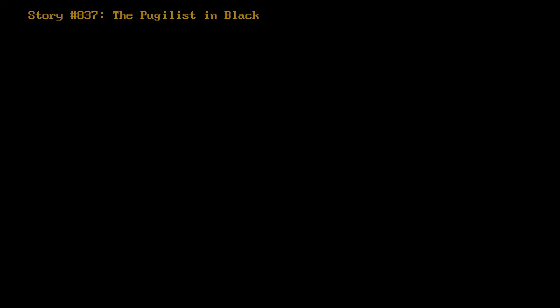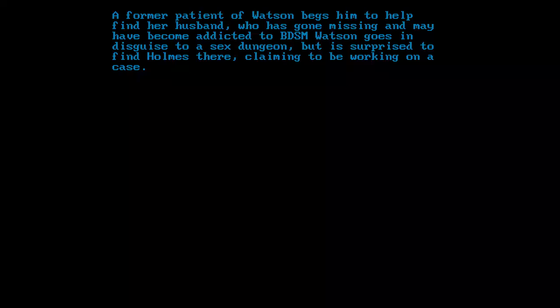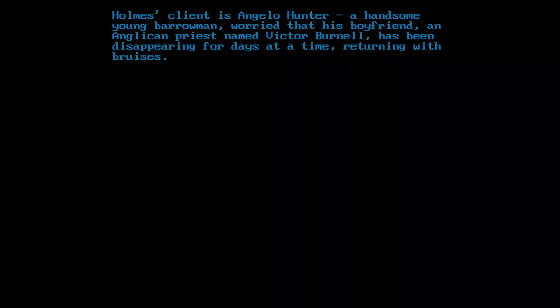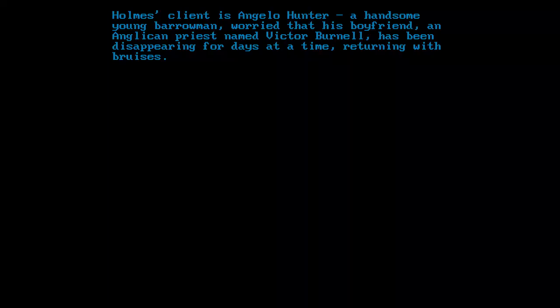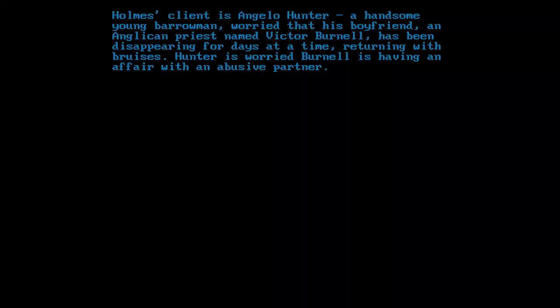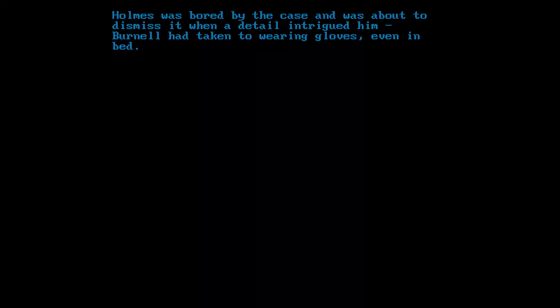Story number 837: The Pugilist in Black. A former patient of Watson begs him to help find her husband, who has gone missing and may have become addicted to BDSM. Watson goes in disguise to a sex dungeon, but is surprised to find Holmes there, claiming to be working on a case. Holmes' client is Angelo Hunter, a handsome young barrowman, worried that his boyfriend, an Anglican priest named Victor Burnell, has been disappearing for days at a time, returning with bruises.